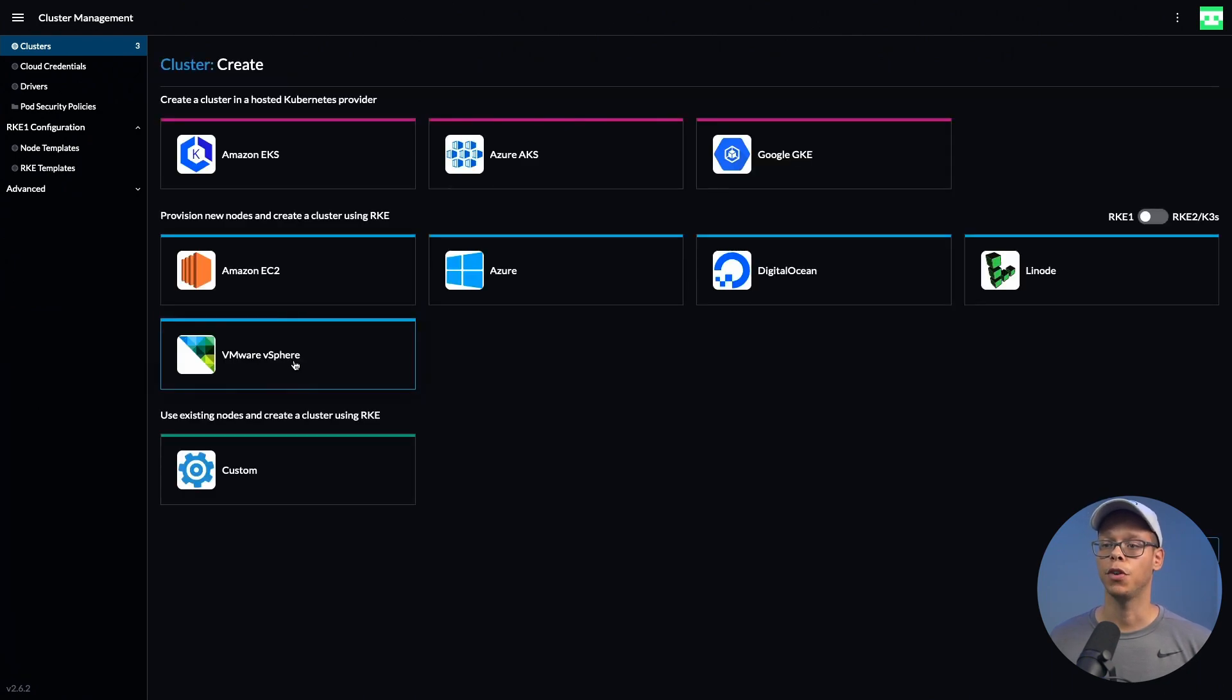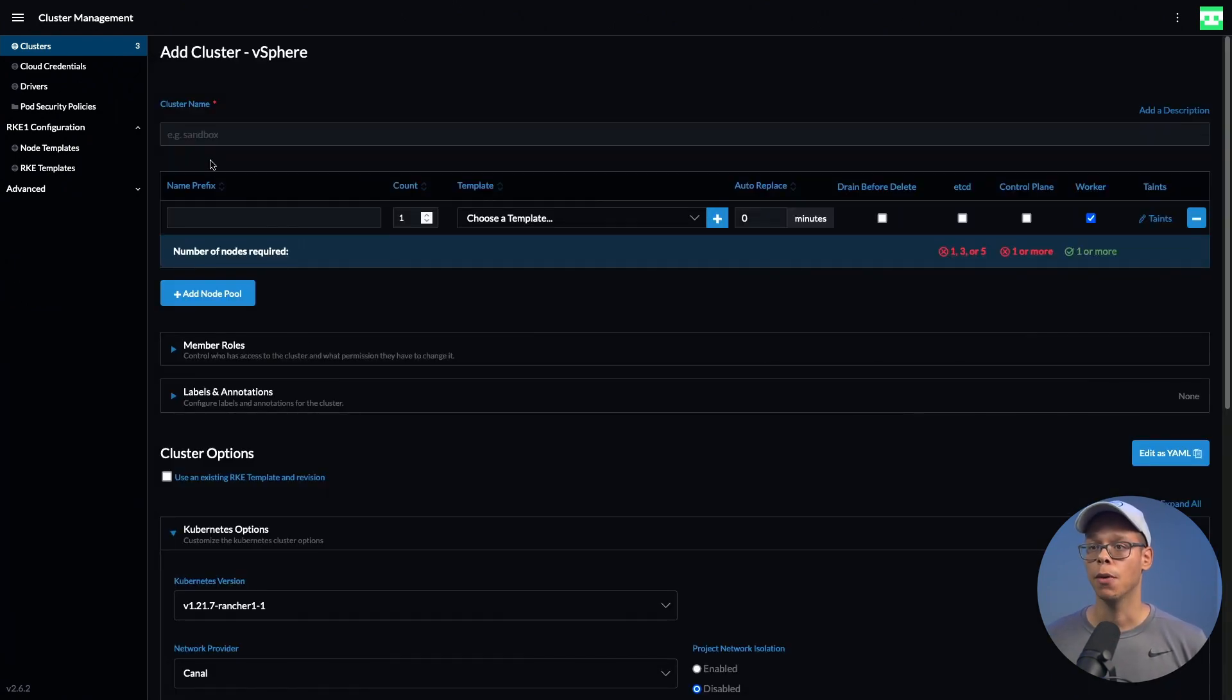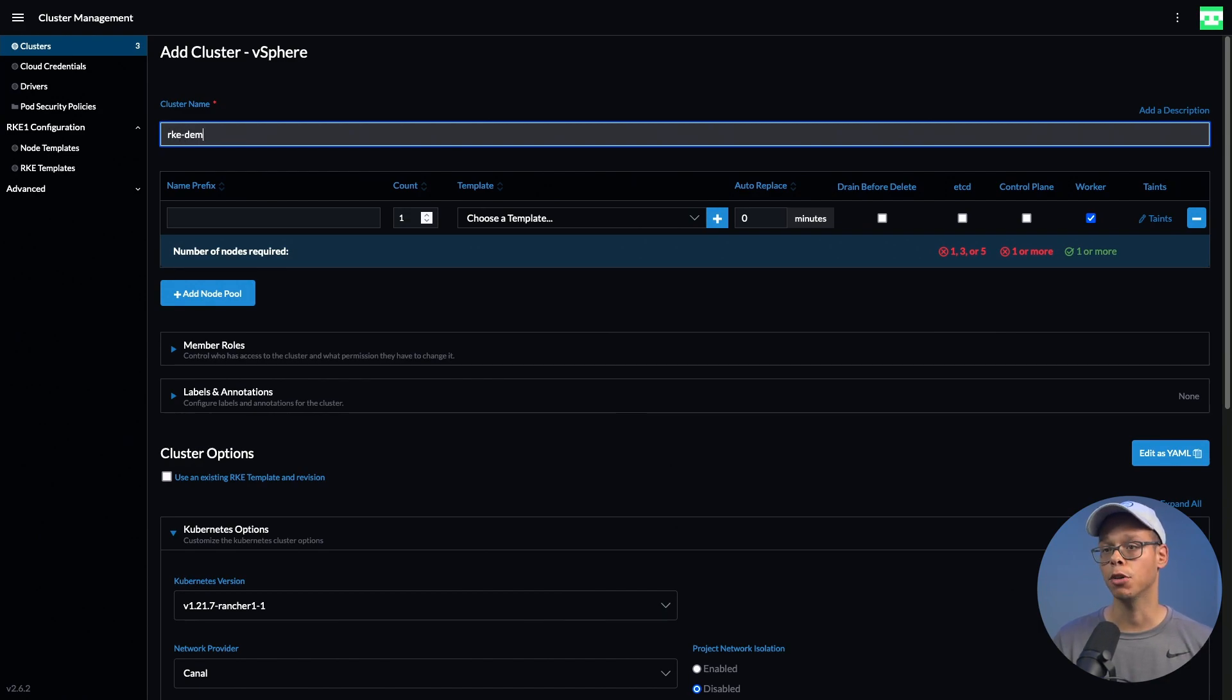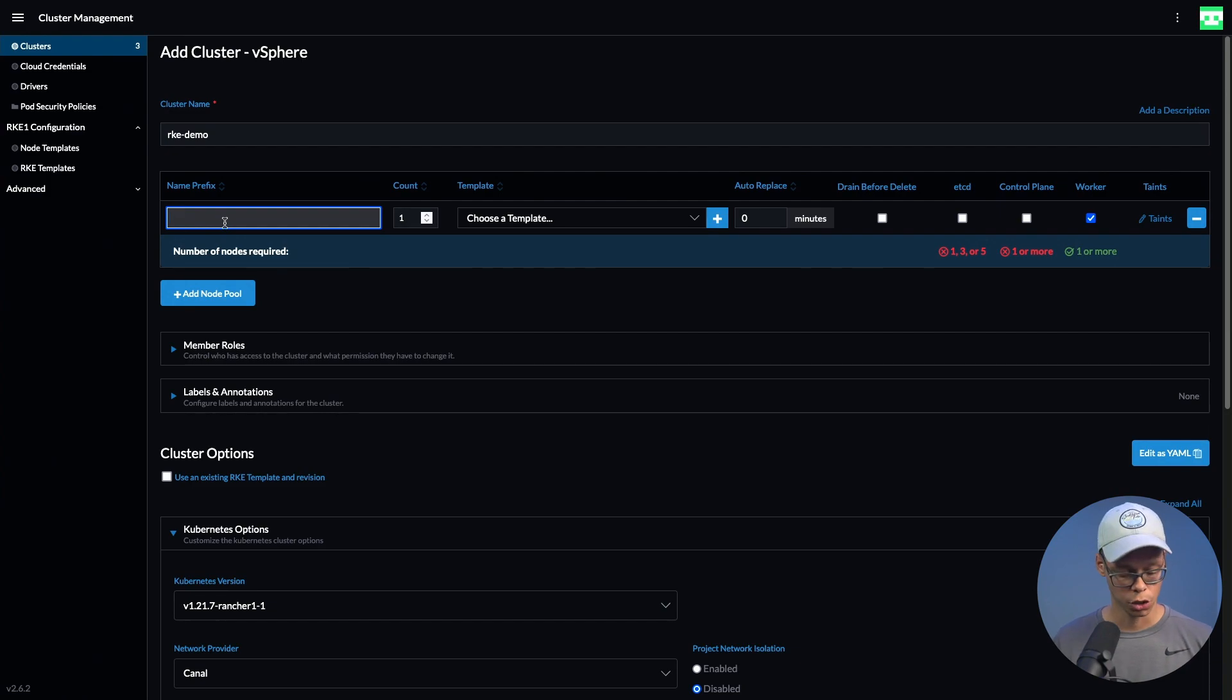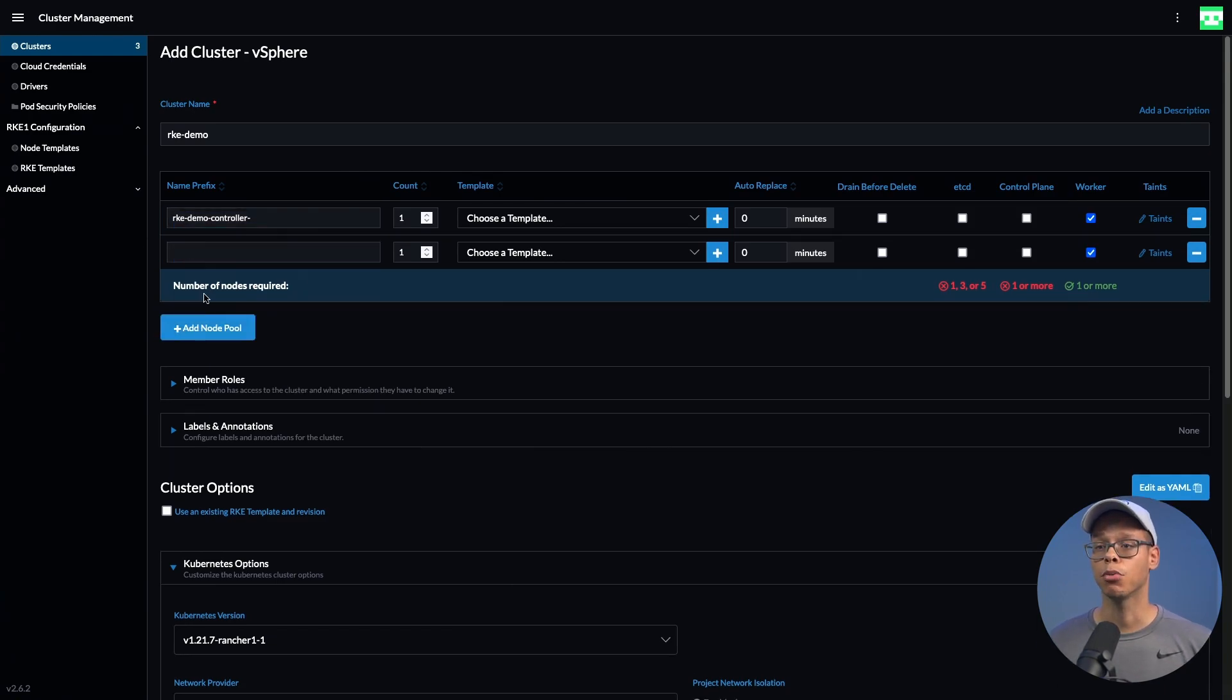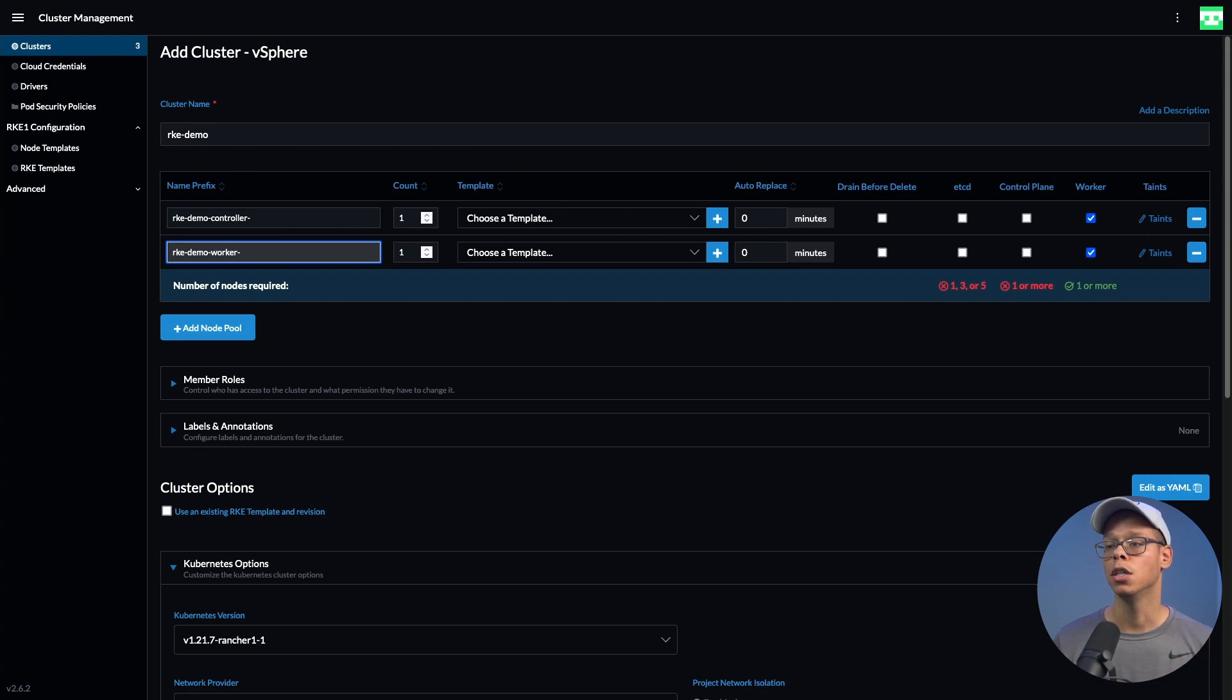We're going to click create, select VMware vSphere, and give the cluster a name. We're going to call it rke-demo, and we're going to create two pools. The first pool is for the controller, rke-demo-controller. We're going to create a second pool for our workers, rke-demo-worker, and bump up the count from one to two for the worker.